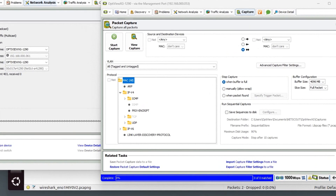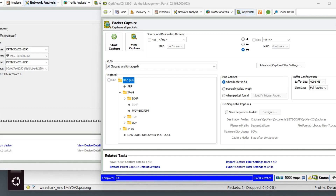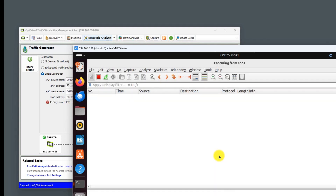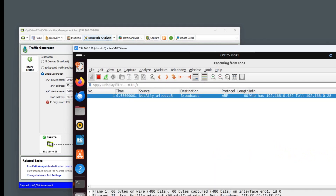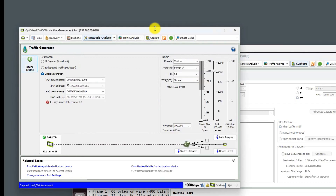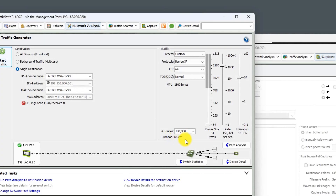Our OptiView XG capture point is set up for inline mode, which means it will capture the traffic and send the same traffic it received along to our laptop running Wireshark. To begin our test, we will start the Wireshark capture first, then start the OptiView XG capture, and finally start the traffic generator. Take note that the duration for this will take 665 milliseconds.